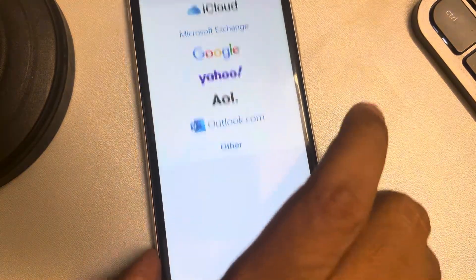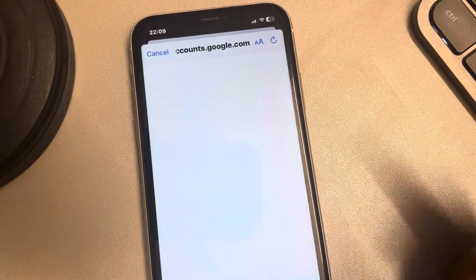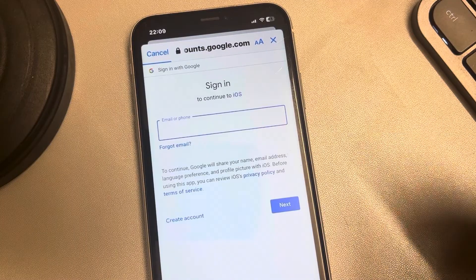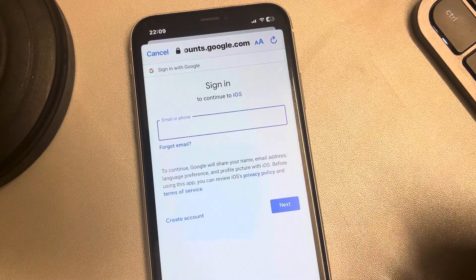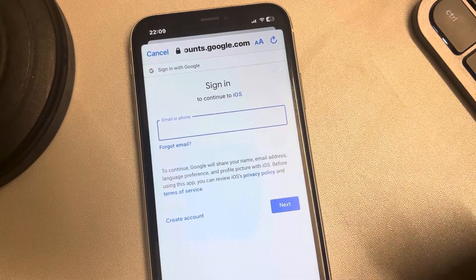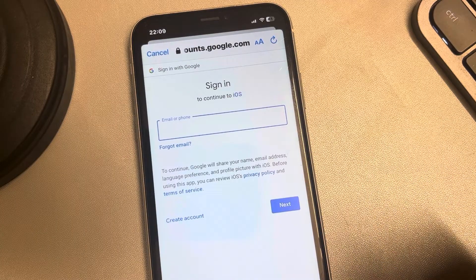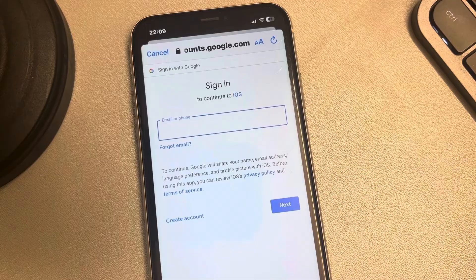Now go back to Mail, then Accounts, tap on Add Account, and try to add the Google account again. It should work without any error.